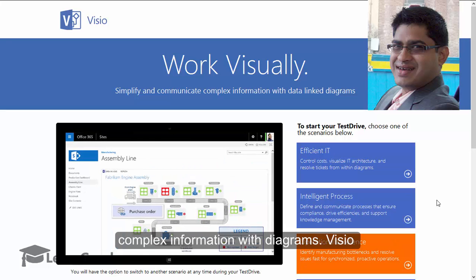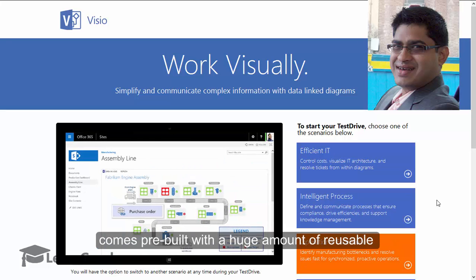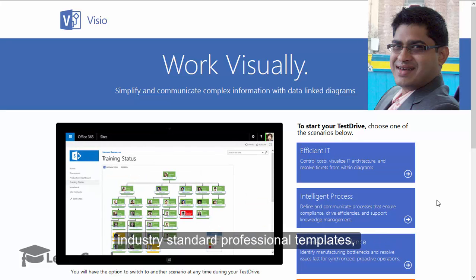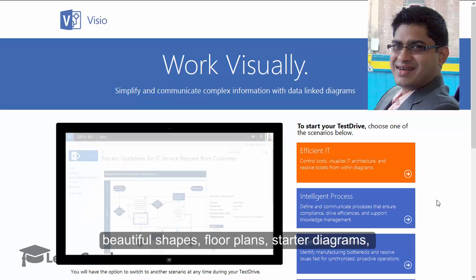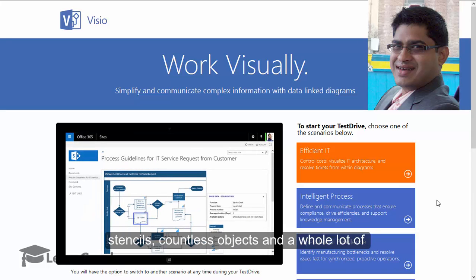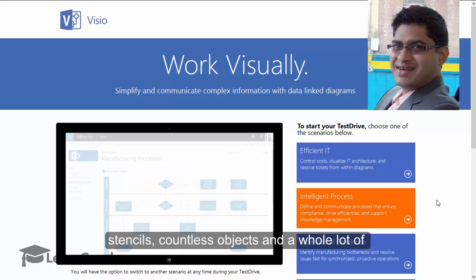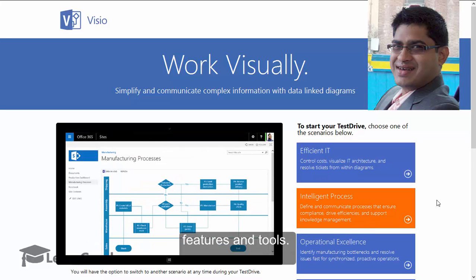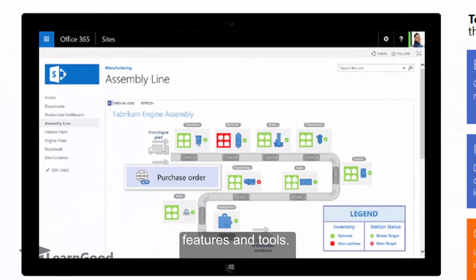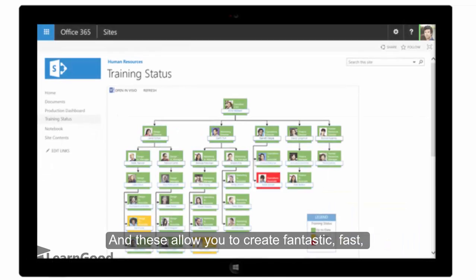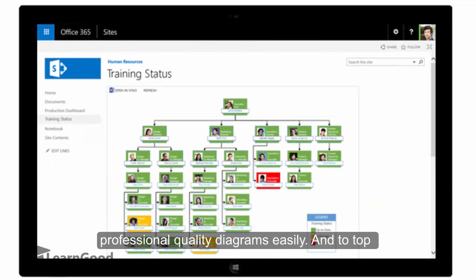Visio comes pre-built with a huge amount of reusable industry standard professional templates, beautiful shapes, floor plans, starter diagrams, stencils, countless objects, and a whole lot of features and tools. These allow you to create fantastic, fast, professional quality diagrams easily.